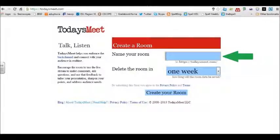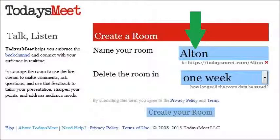Now that you're at todaysmeet.com, you can start setting up your room. This room will be private just to you or whomever you shared the link with. Make a creative name for your room — name of your class, your last name, school's name, the period that you're in, unit that's being studied, etc. For instance, if I was making a Today's Meet back channel for a school staff meeting, I might name the room Alton, so the new address will be todaysmeet.com/Alton.